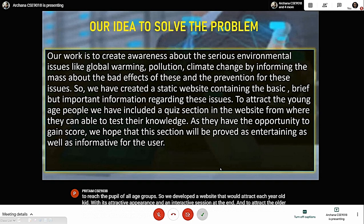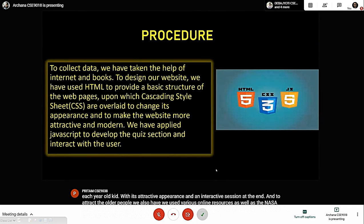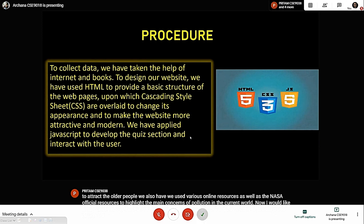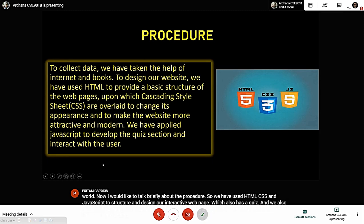Now, I would like to talk deeply about the procedure. We have used HTML, CSS, and JavaScript to structure and design our interactive webpage, which also has a quiz. And, we also tried to highlight the current coronavirus pandemic by providing a link to the current COVID-19 scenarios. Now, I would like to invite Orchona to continue further with the details from here.